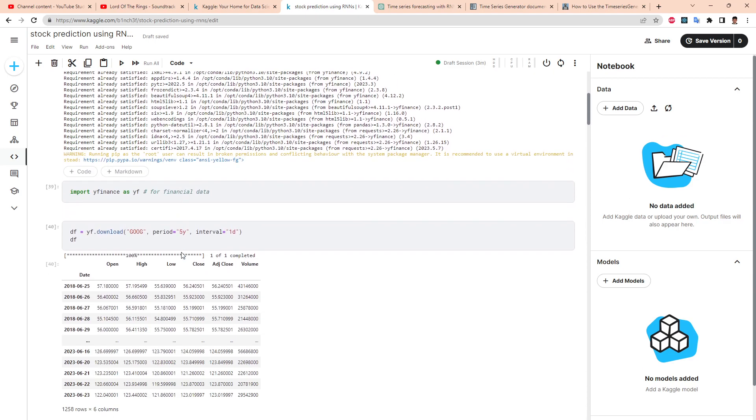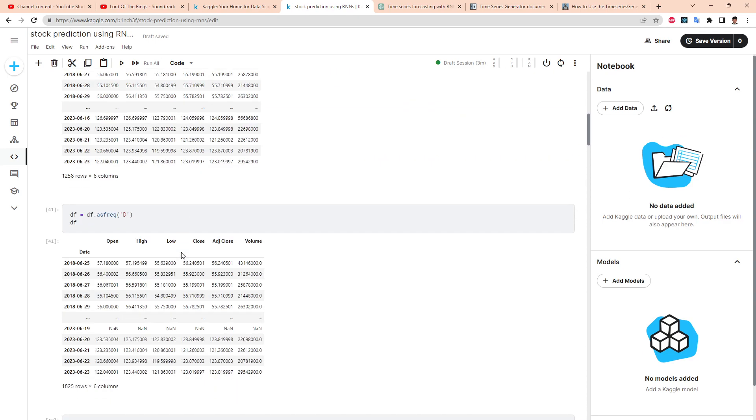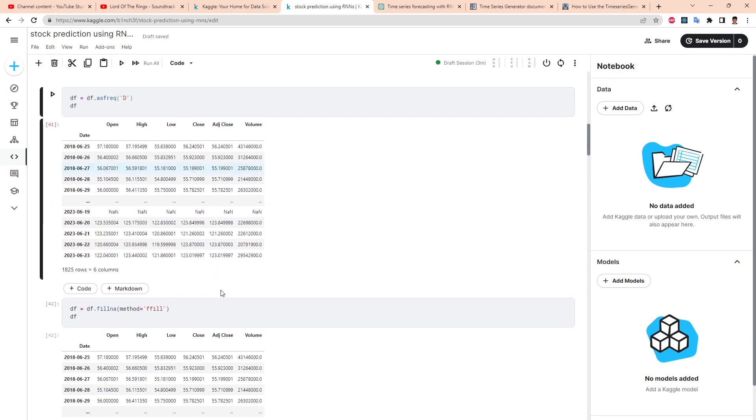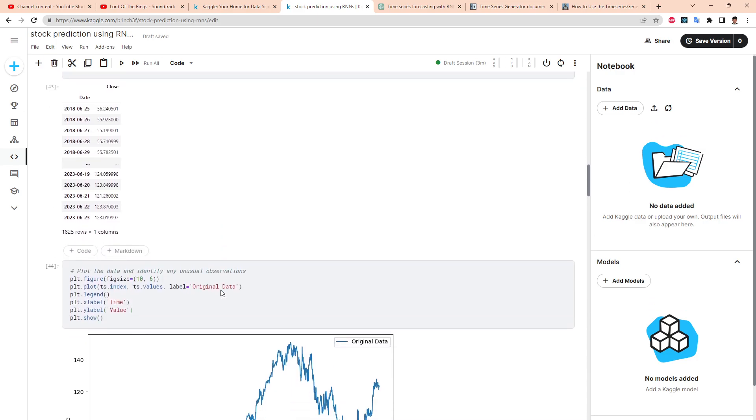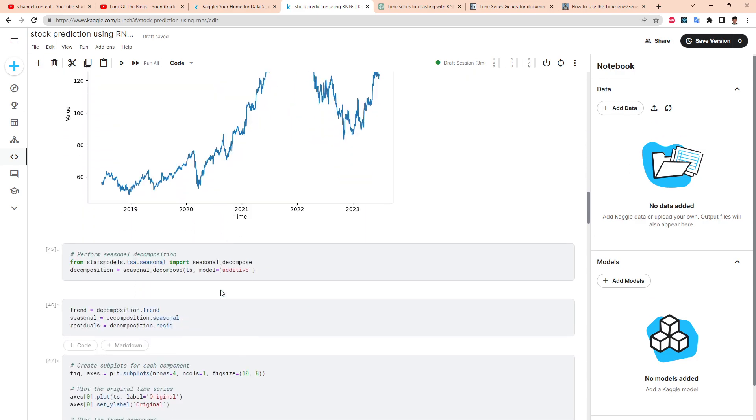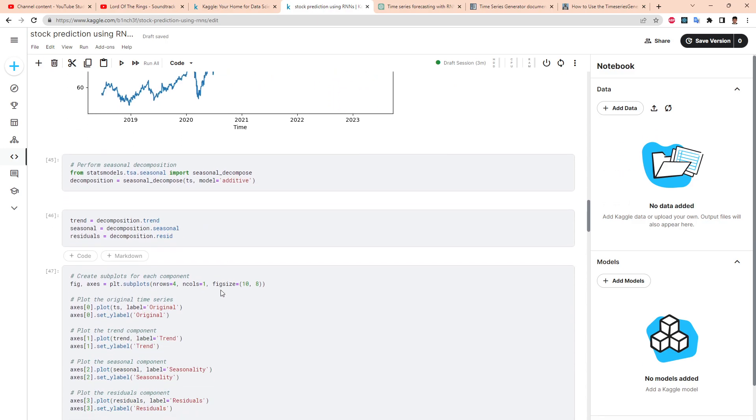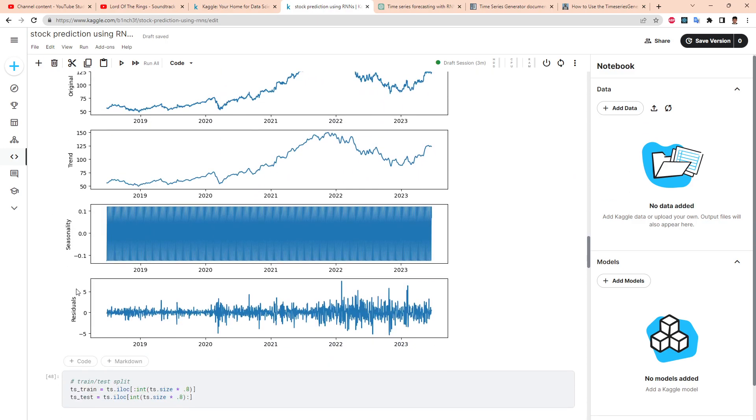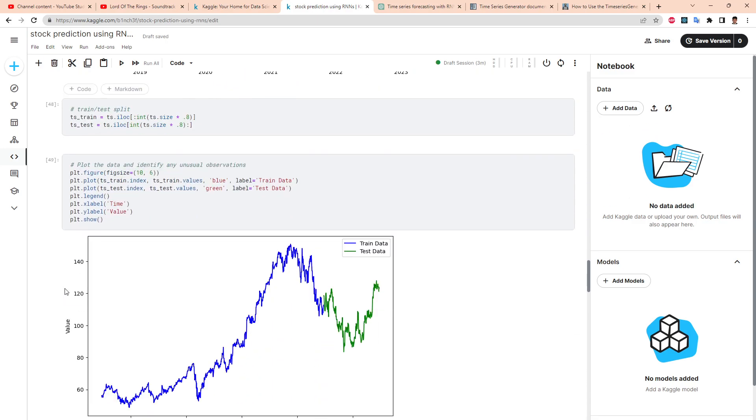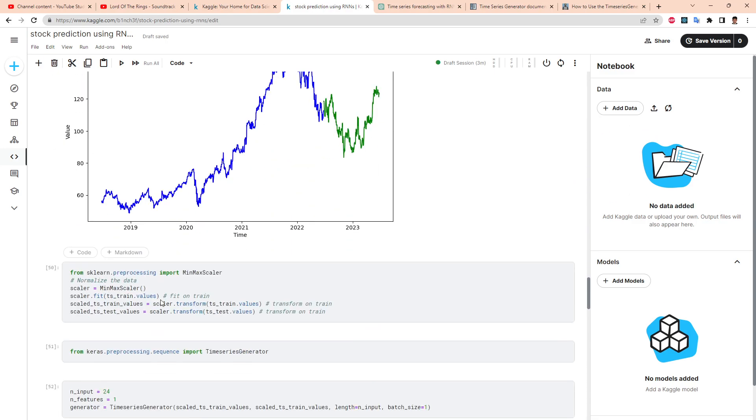We load our dataset again, Google stock prices. Set frequency as daily, fill NA, everything is done. We are plotting things, check for seasonality decomposition, looks good. This is the same stuff as the previous video.